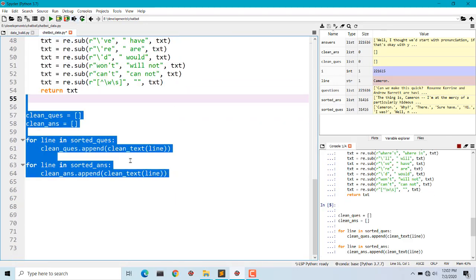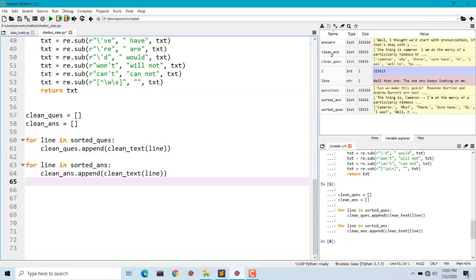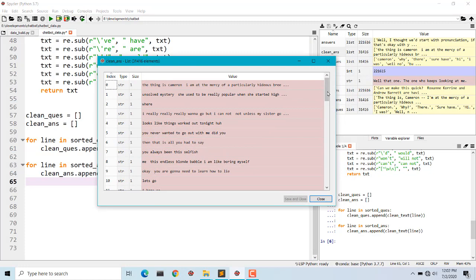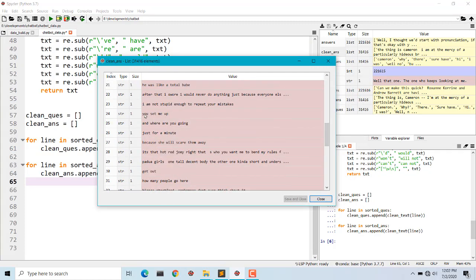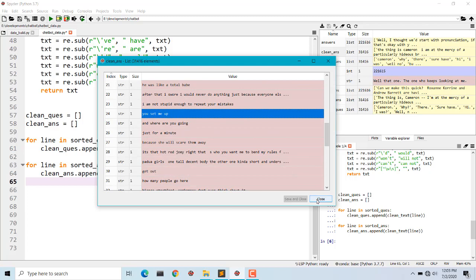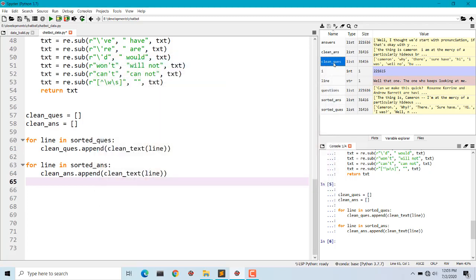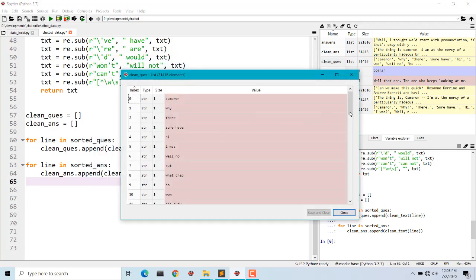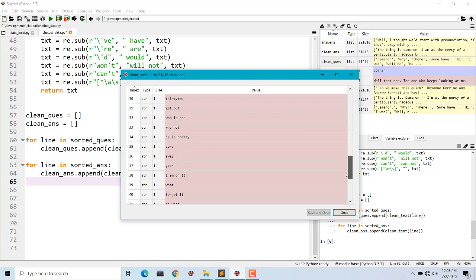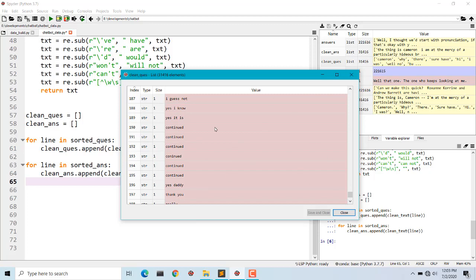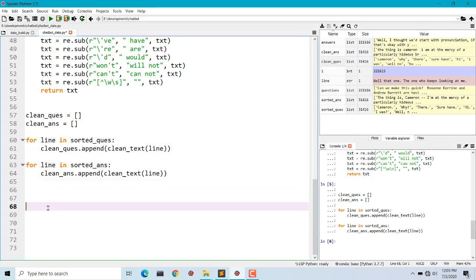Now we have our clean questions and clean answers. There are no punctuation marks, all are in lowercase — it is perfect to send into our model training. But before that, we need to convert them to integers, because machine learning and deep learning algorithms require integer data rather than string format.